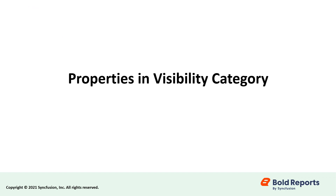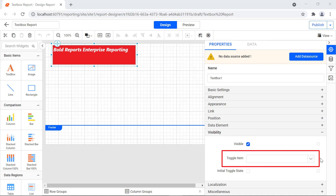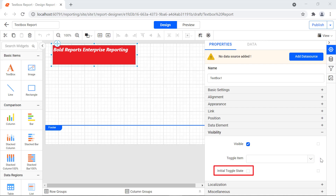Now, let's see the properties under the visibility category. The visible option is used to show or hide the text box report item while viewing the report; by default, it is enabled. The toggle item property is used to expand or collapse the text box report item based on the text box selection. The initial toggle state property sets whether the text box is expanded or collapsed while previewing the report — if enabled, the text box will be expanded; otherwise, it will be collapsed.